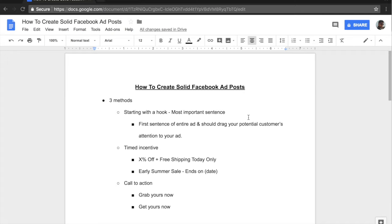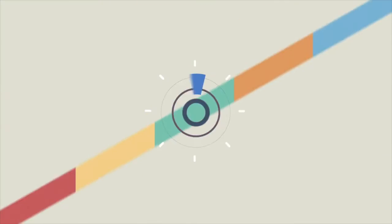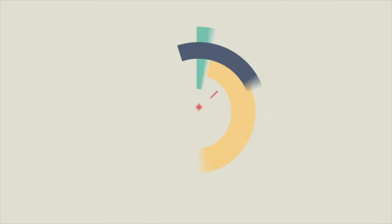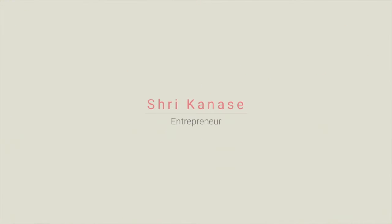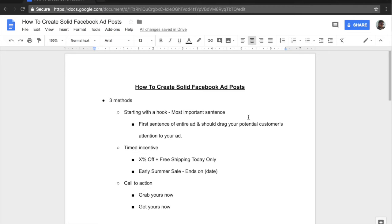How do you create solid Facebook ad posts so that you get tons of sales? Hey, what's going on guys? Sheree Kanase here and today we're going to be talking about making solid Facebook ad posts.